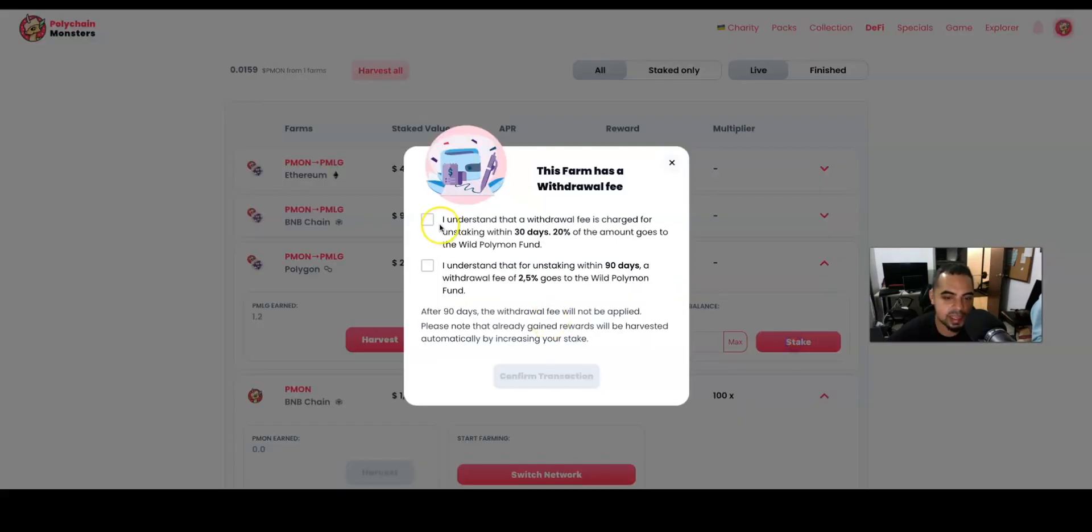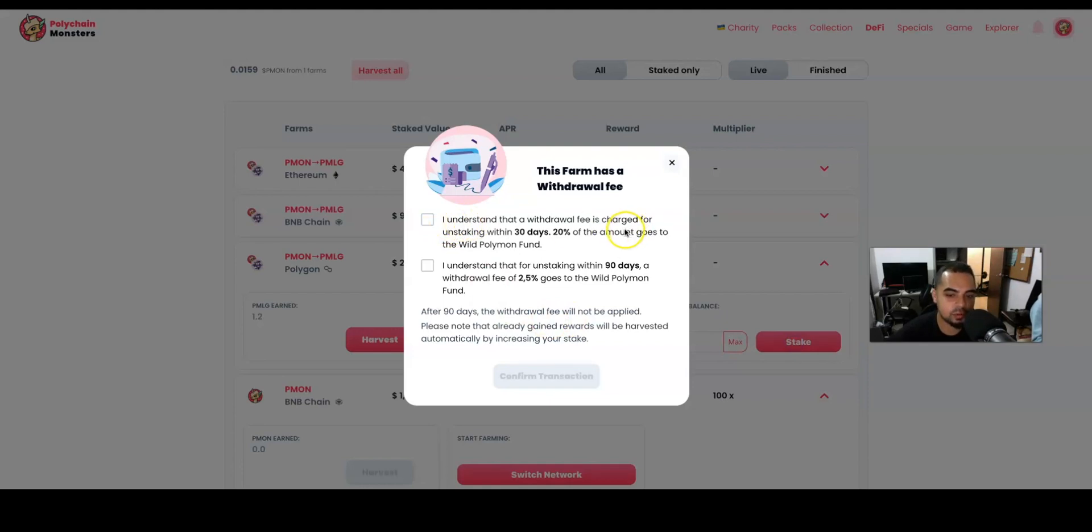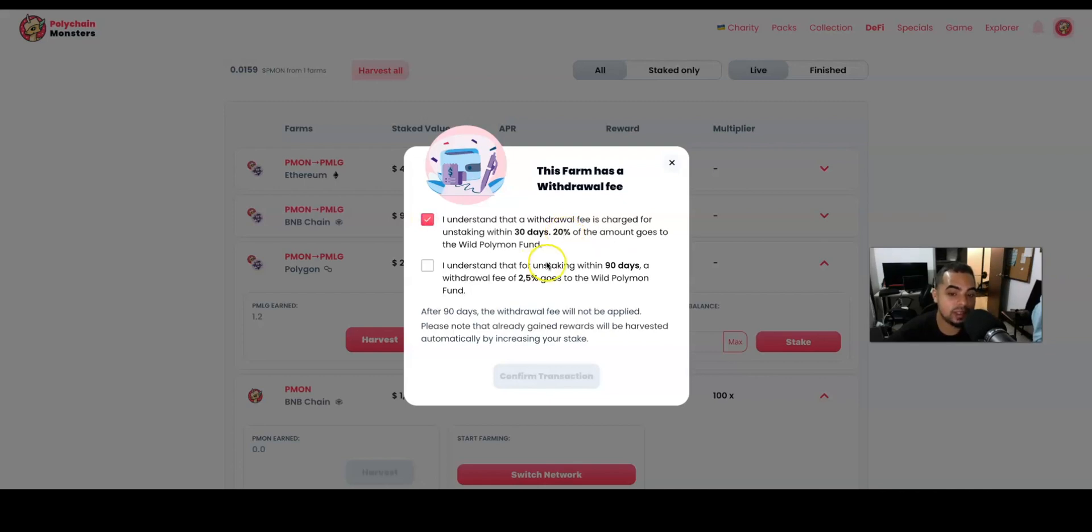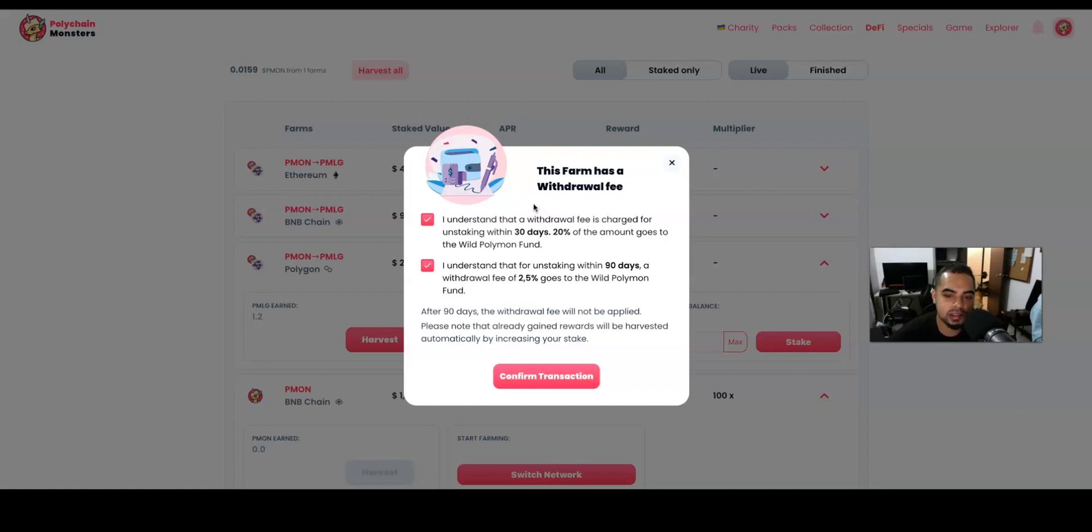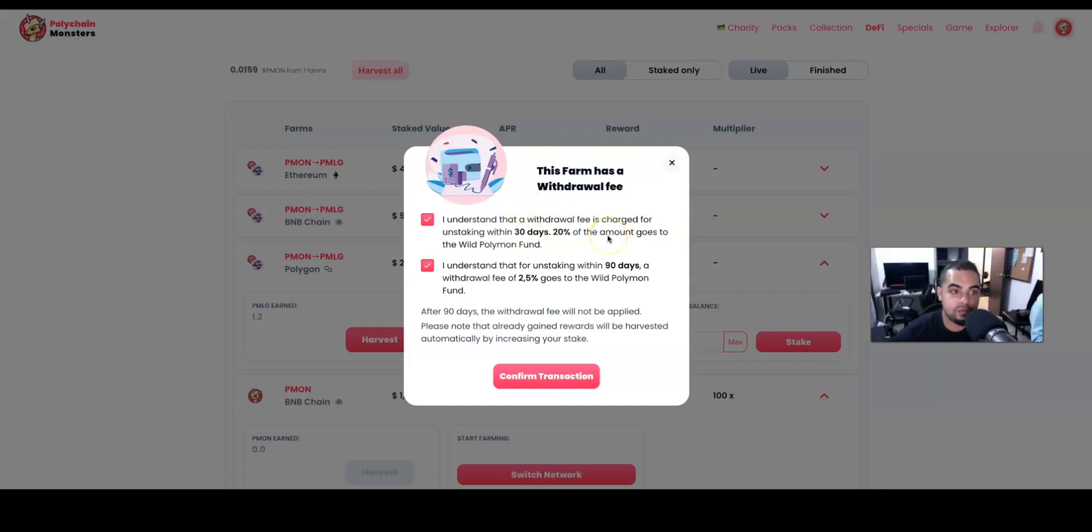minute, so we're going to stake it. Right here you have two different warnings that you have to understand. The first one is that if you decide to unstake your token within 30 days, you're going to lose 20% of the amount that you have in your fund. If you decide to withdraw within 90 days, only 2.5% is going to go into the wild fund. And if you do it after 90 days, I'm assuming that